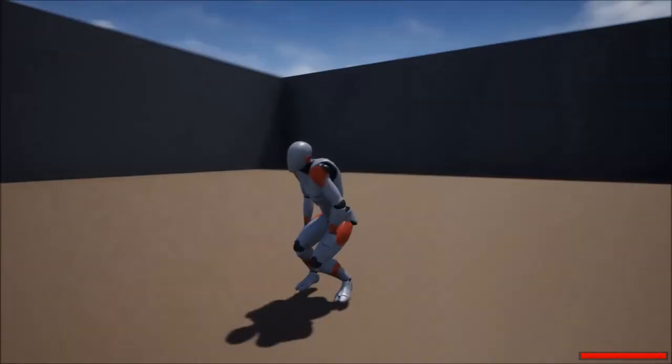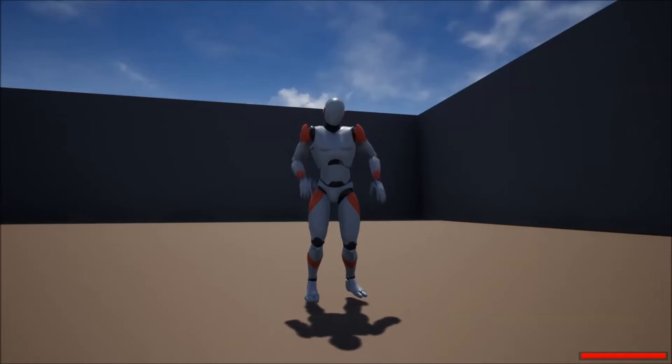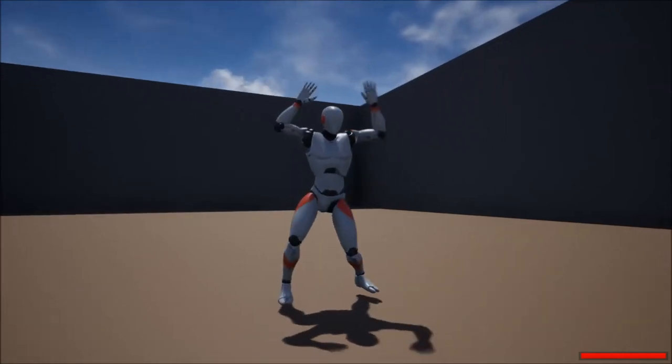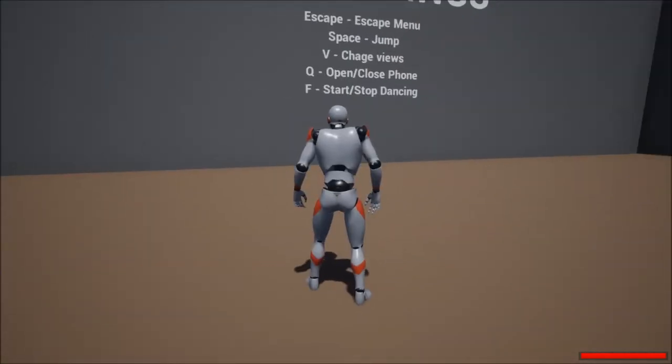The F key will get you to start dancing. And this is your default dance. So, if you want to change your default dance, I have equipped a couple extras.